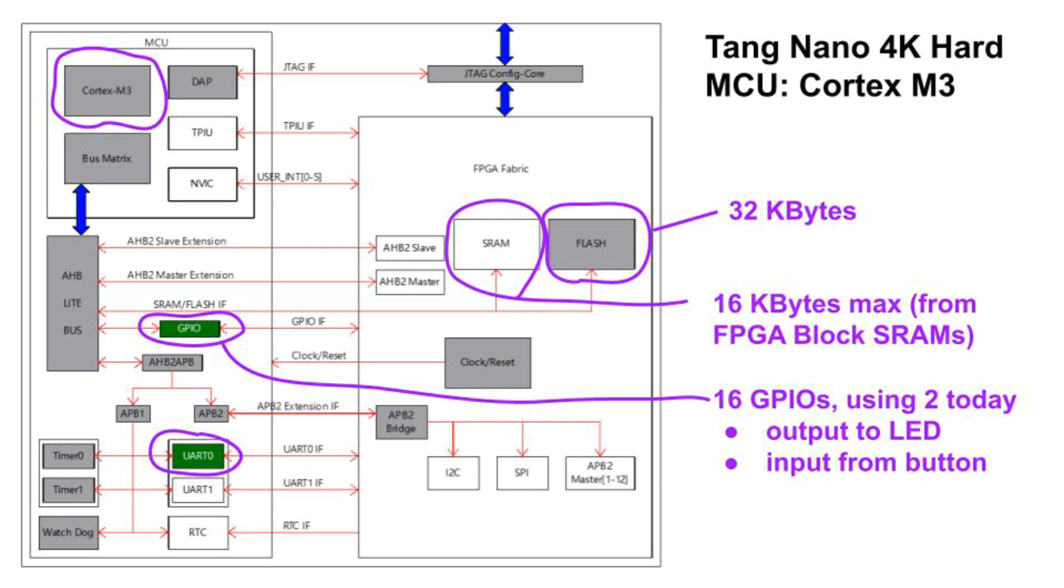Here's the M3 subsystem on the FPGA. All the blocks on the left are hard IP blocks, although some can be enabled or disabled. The white blocks on the right, inside the box labeled FPGA Fabric, are built using FPGA resources. The only one you must use is some SRAM. It can be set as large as 16KB, but this size consumes 80% of the available block SRAMs on the FPGA.